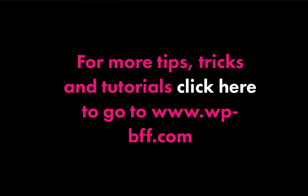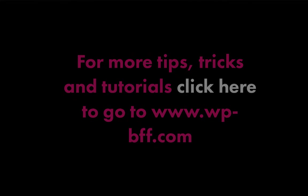And if you want to join the free five-day website challenge and learn how to build your WordPress site in just five days for free, you can sign up at www.wp-bff.com.